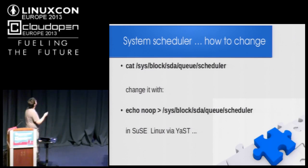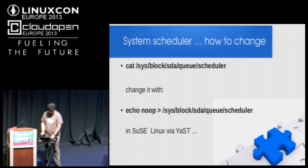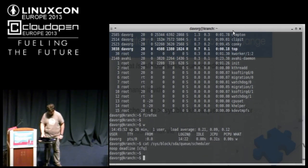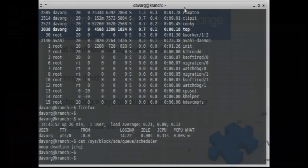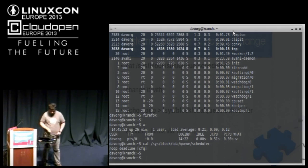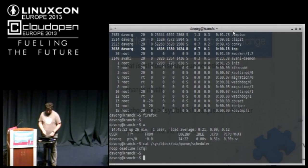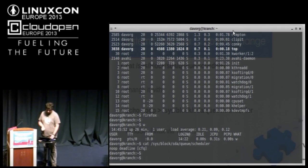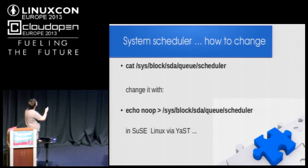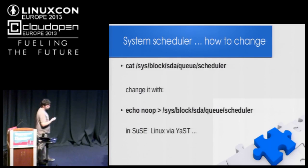How do you know which algorithm you use? It's saved in the sysfs file system: cat /sys/block/sda/queue/scheduler. The current scheduler is shown in brackets — for example, CFQ is the default. To change the algorithm on the fly, echo the scheduler name to that file, for example 'echo noop > /sys/block/sda/queue/scheduler'. If you use SUSE Linux or OpenSUSE, you can change this algorithm via YaST.